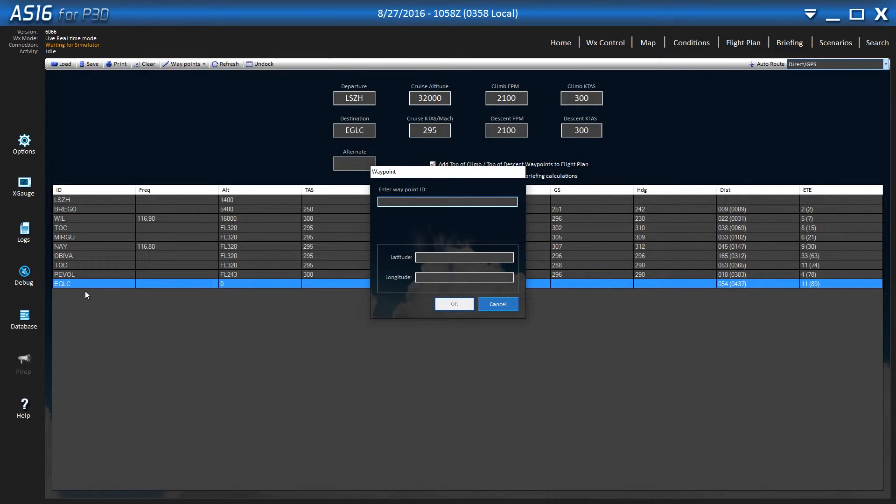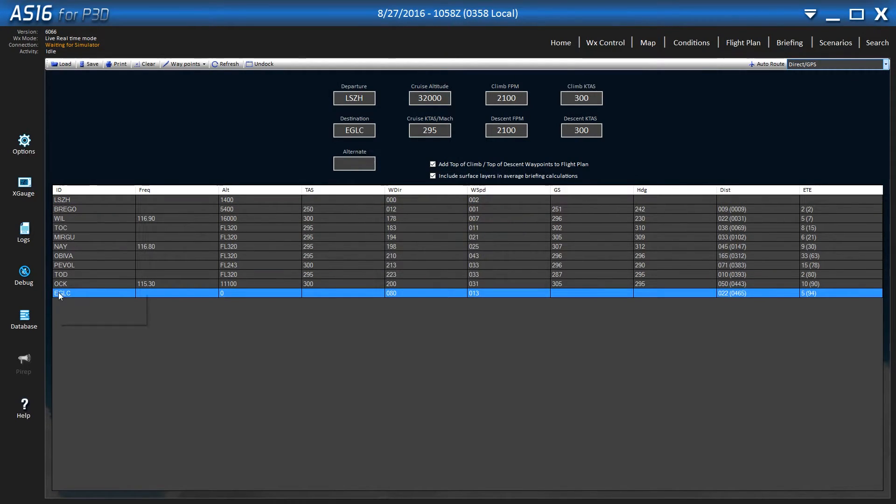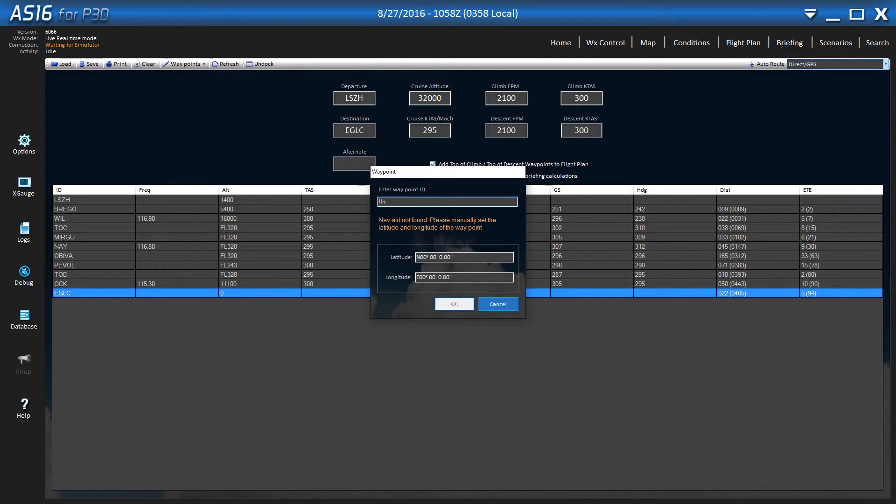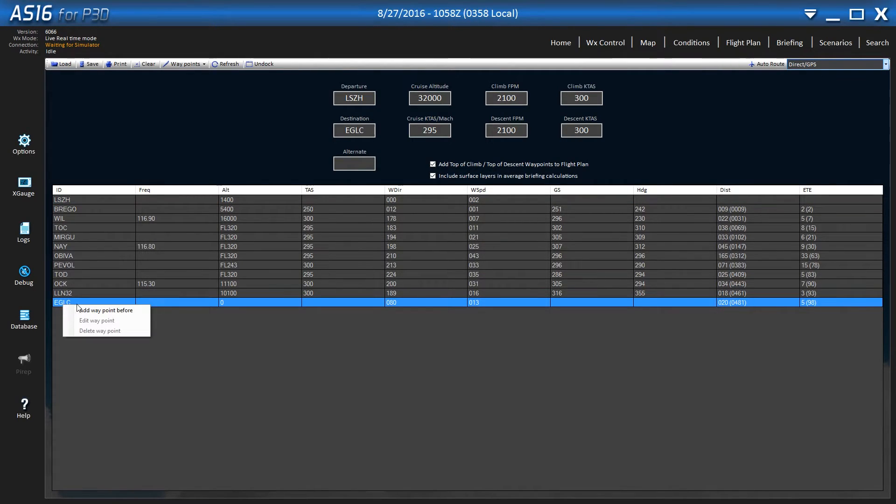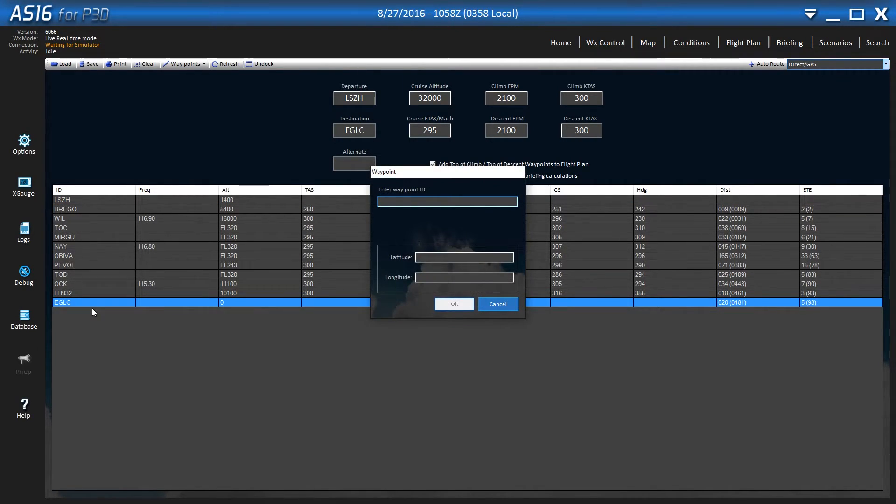So we have four more to add. Just keep clicking that. Now there are other ways to do this. If you have other software that will export to the right file type, you can load it into ActiveSky. But if you don't have anything like that, this works.